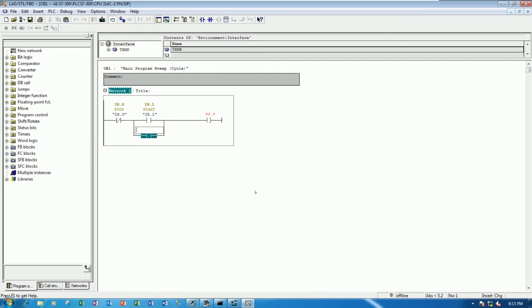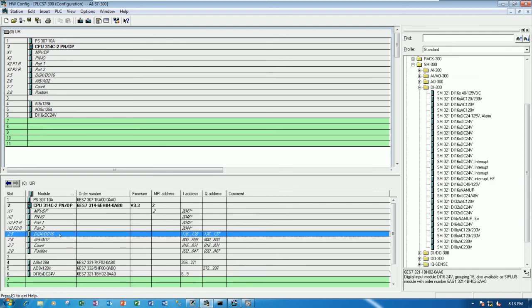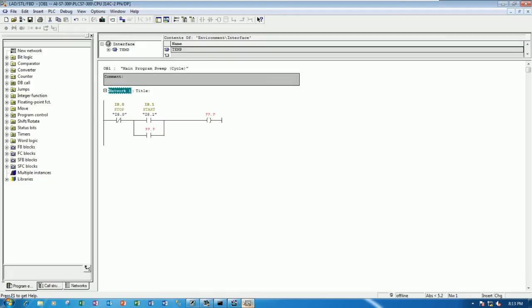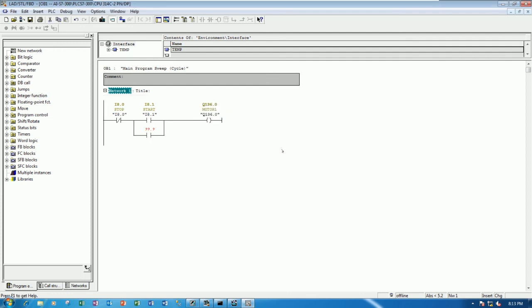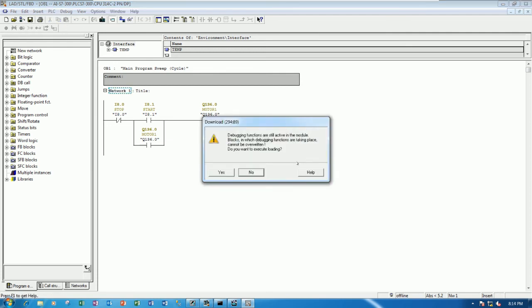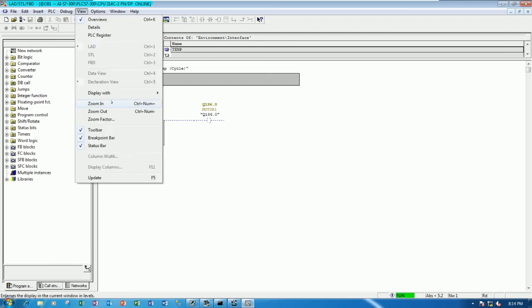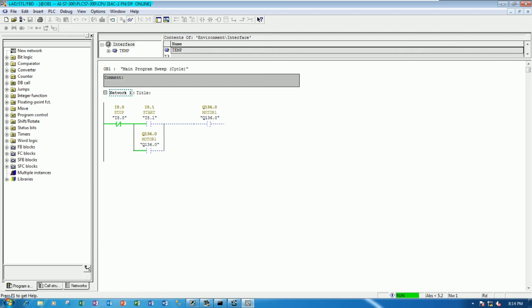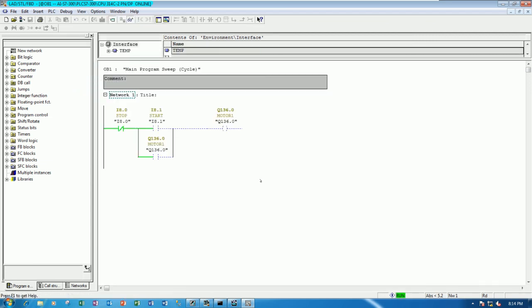And this one will turn on one output. Yes. Let's check the internal CPU output. Yes. It will start from Q136.0. Right. So example Q136.0 is turned on. When we push button start. Okay. Then it will hold the signal. And we can save the project and download program to the PLC. And then we can online for test. Okay. I will zoom in. Yes. Okay.